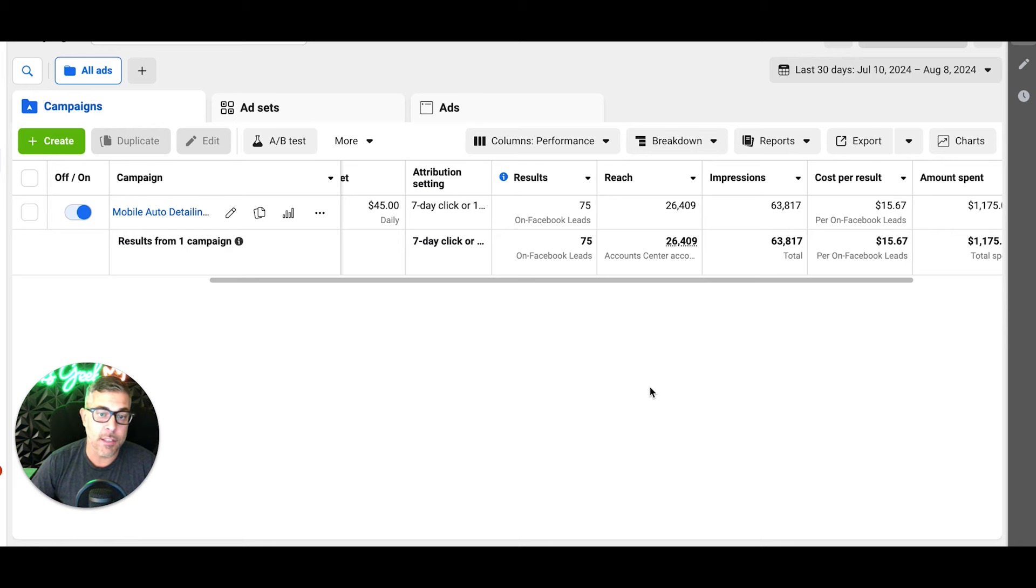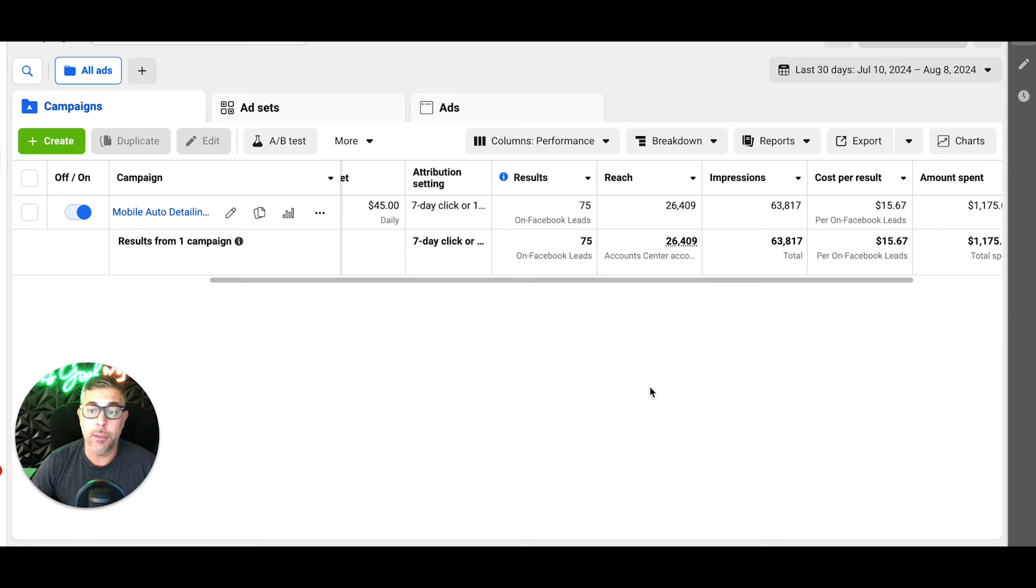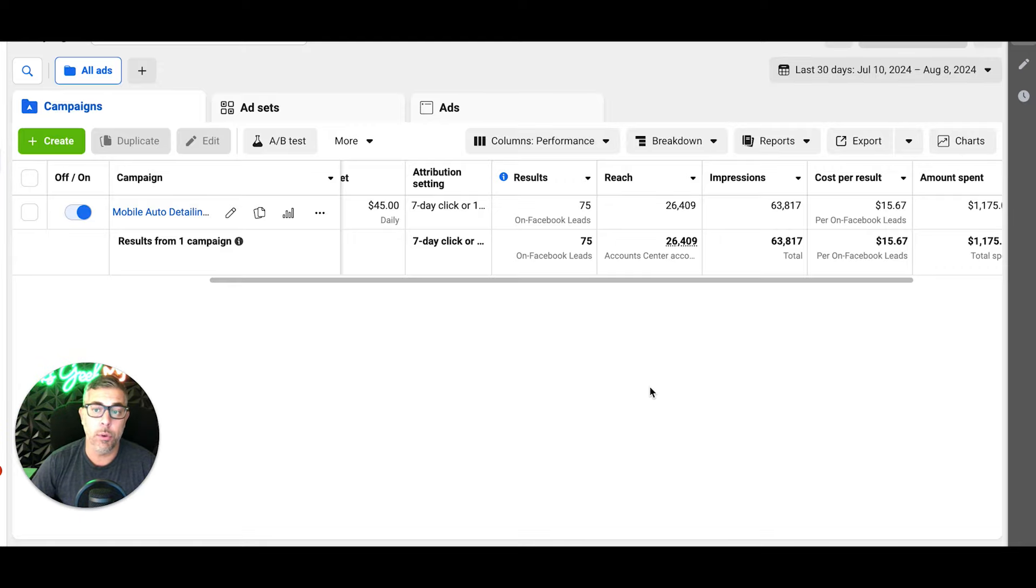I'm going to show you guys the ads that are working and why they work, and how you guys should be running these as well. So let's hop over to the ads now.